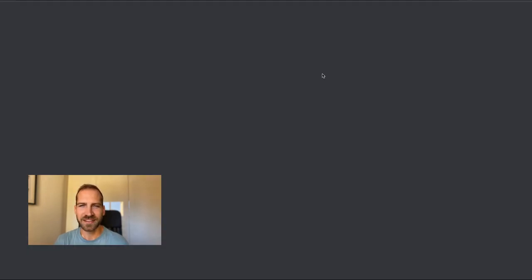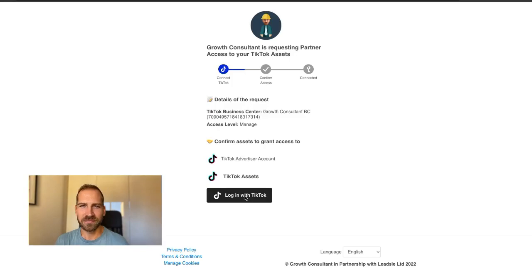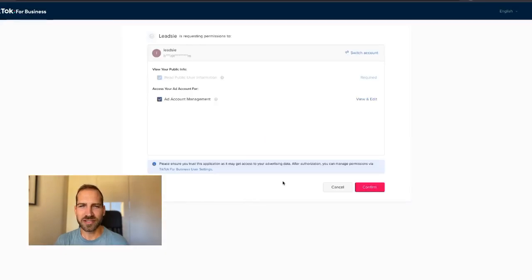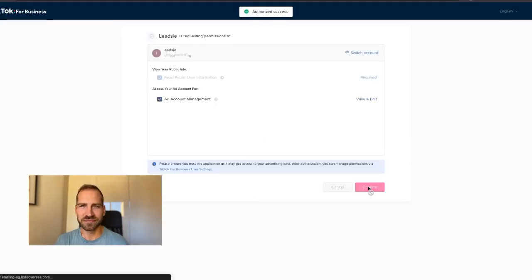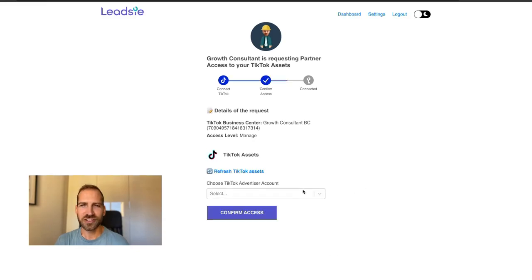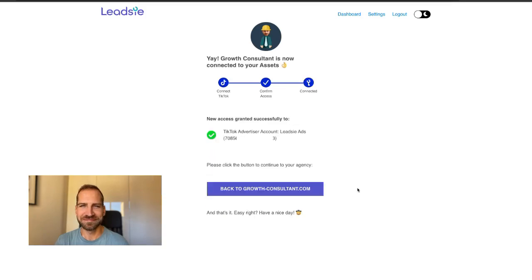Your client simply opens the link and then logs in with their TikTok account and selects which TikTok advertising account to give you access to. Then they click confirm and it's done.